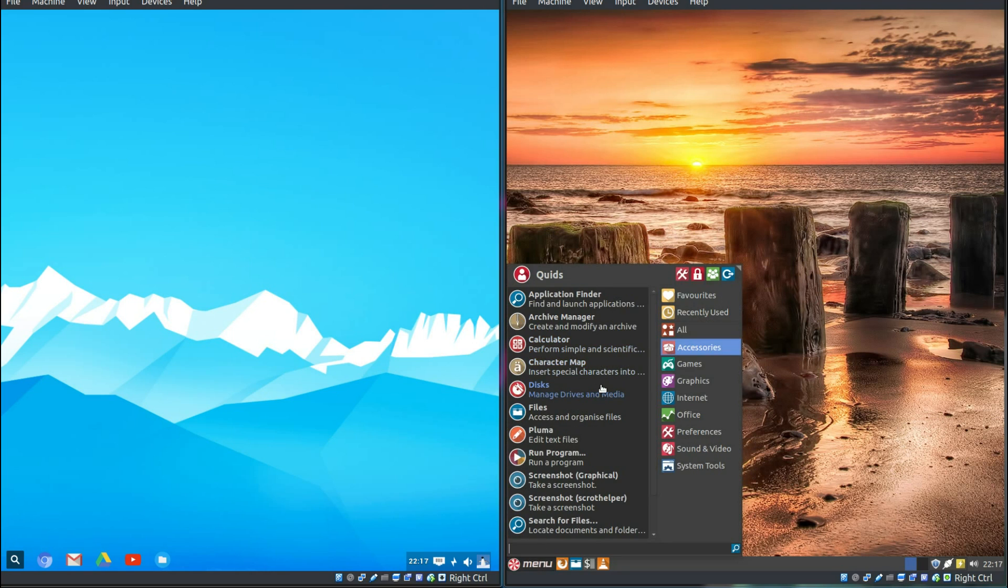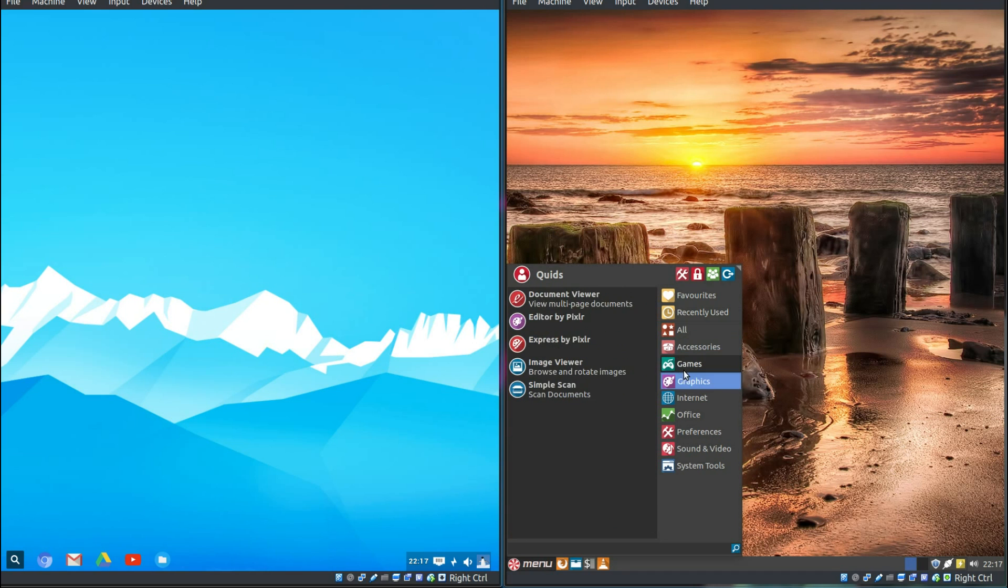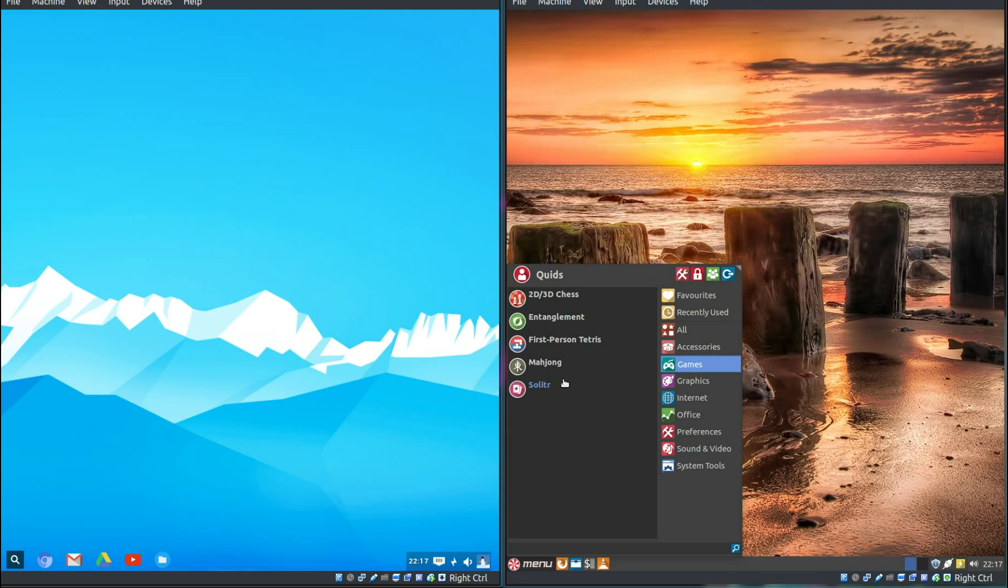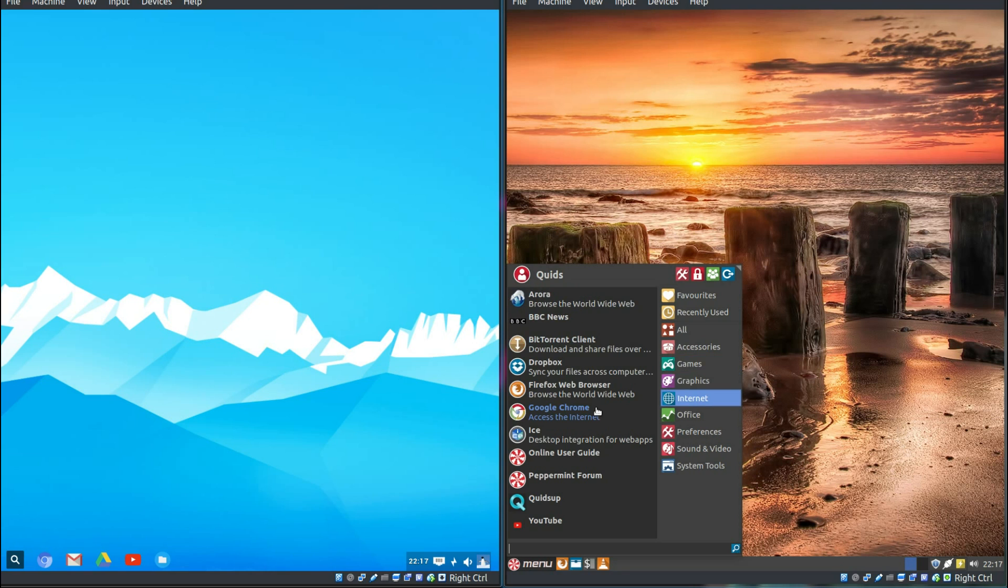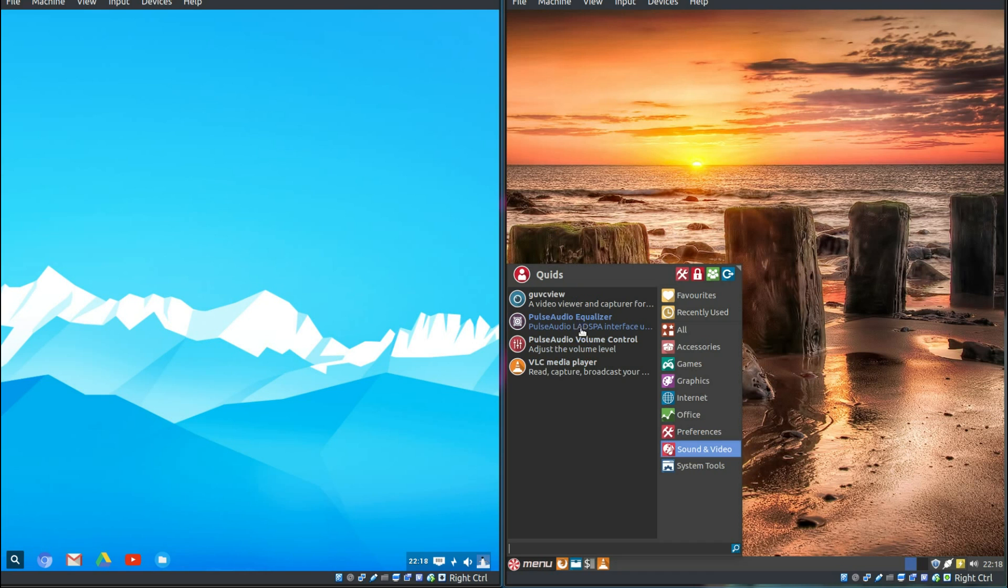Peppermint, Accessories, mostly a similar sort of selection on the accessories. What we do have though are games, and these are just sort of fairly basic HTML5 games. Graphics, so I've actually got an image editor on here. Internet, so there's links to Torrent Client, Dropbox, Firefox Web Browser, and the Ice single site browser. Office, this only has links to Google Drive. No shortcuts to Google Docs though. Sound and audio, so you've got a webcam viewer. GVC View Web Cam Viewer. VLC for the media player. No audio player.